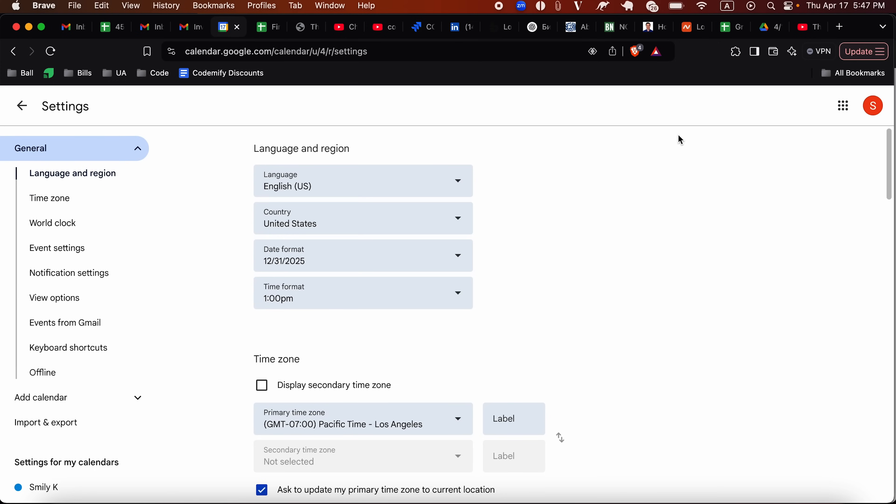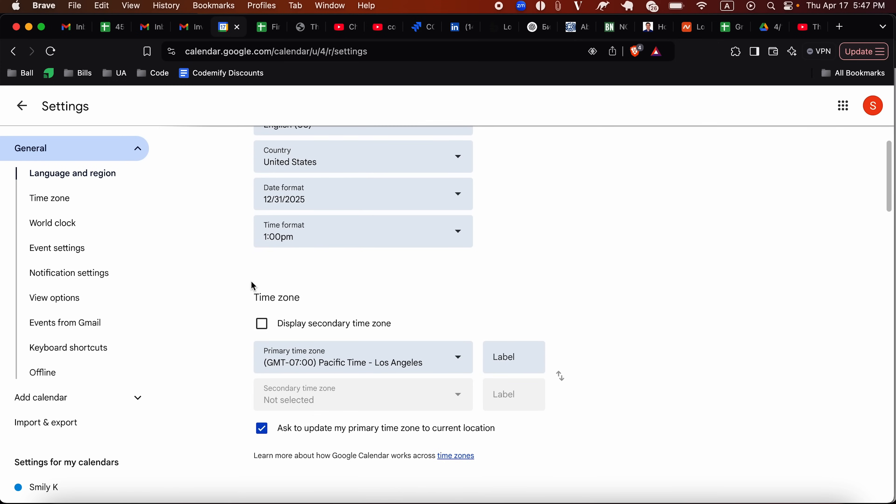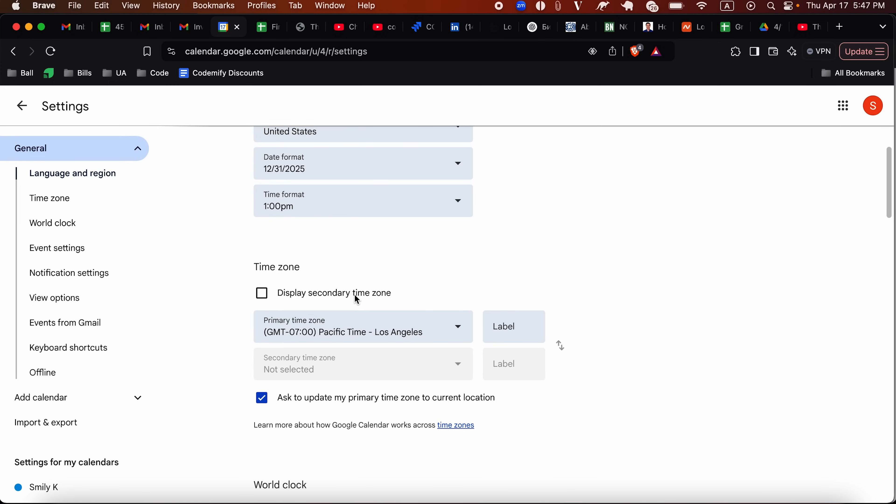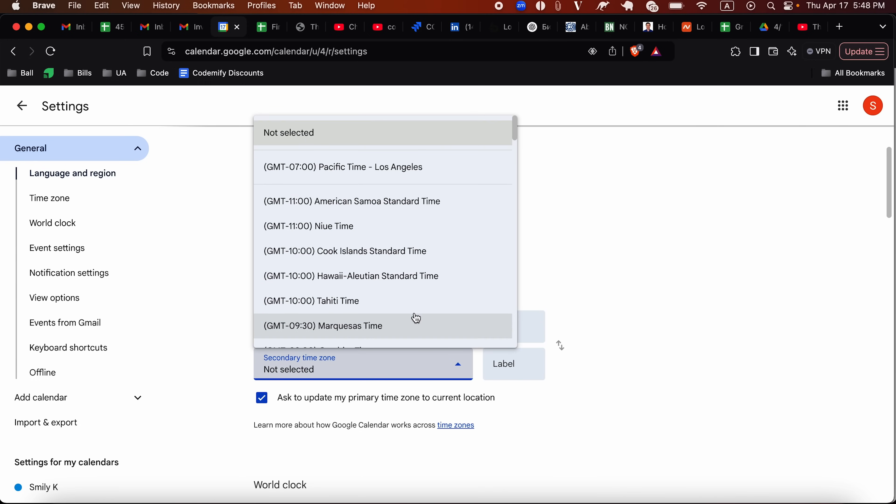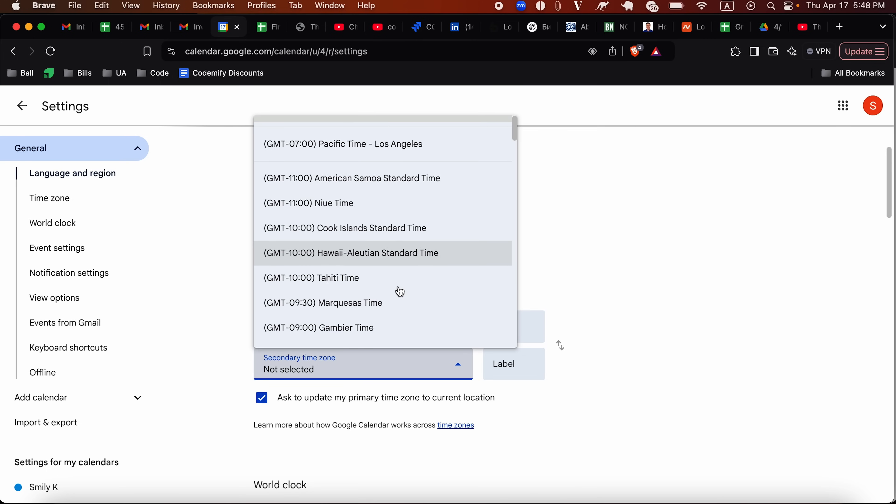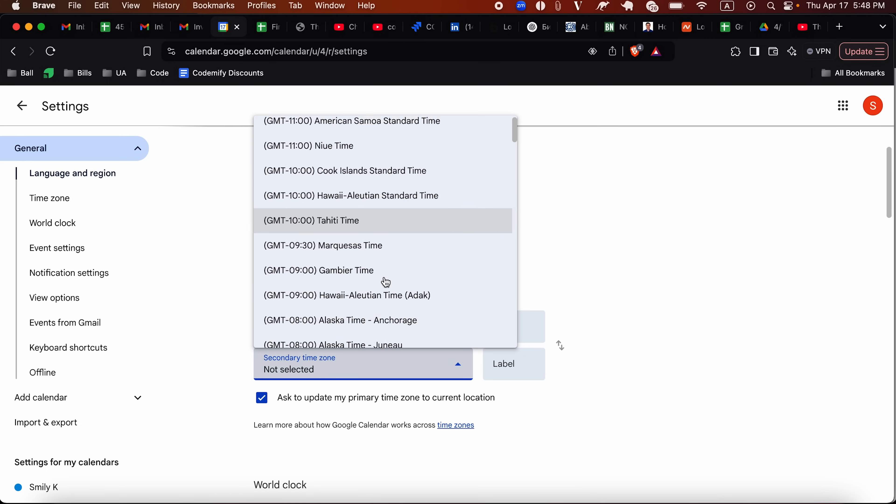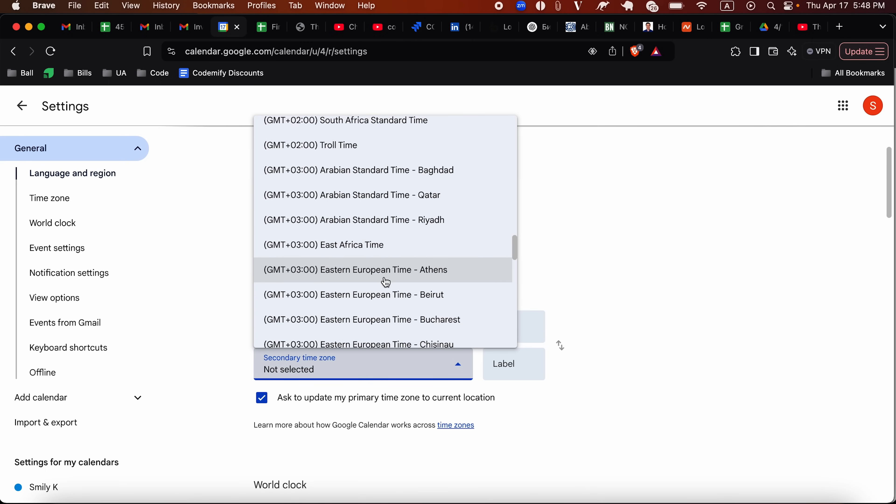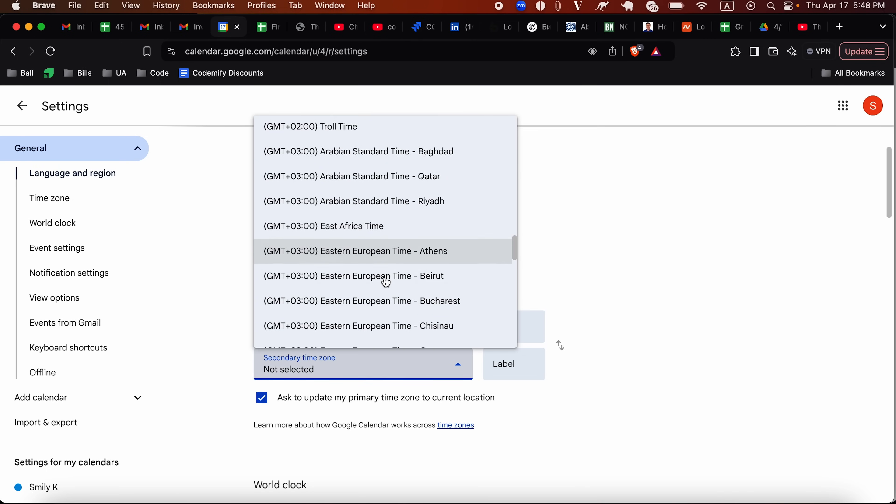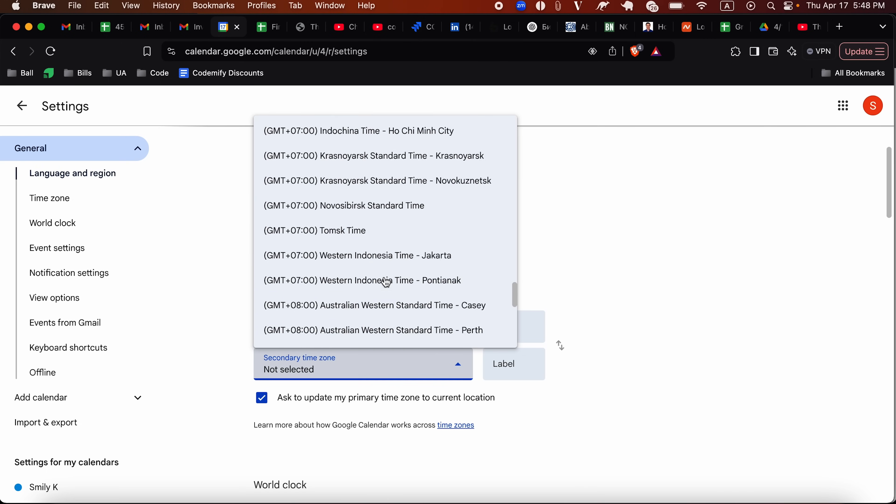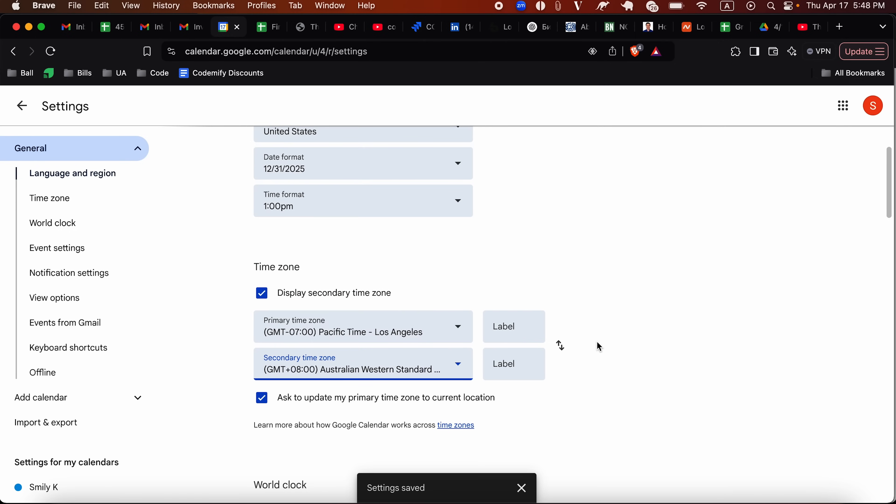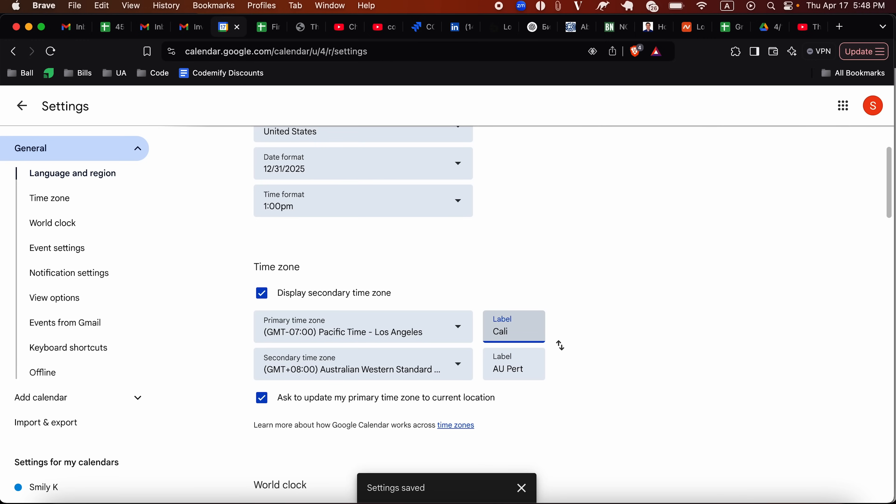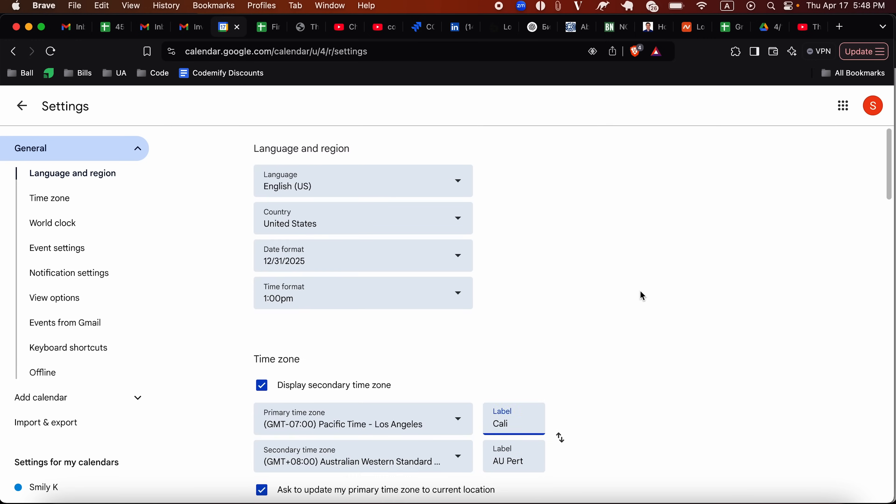Let's go to settings. Let's scroll down. There we go. Display secondary time zone. I'm going to click that. And now we can choose the first one is going to be Pacific time Los Angeles. And a second one, let's have some fun. Let's scroll all the way. And let's say it's going to be Australian Western standard time, Perth. And you can add label right here. AU Perth. Just like that. And this one we can call Cali. So you could see them in a more familiar way to you.